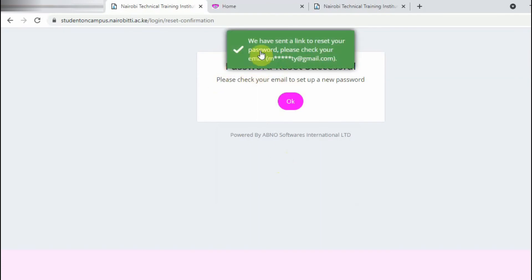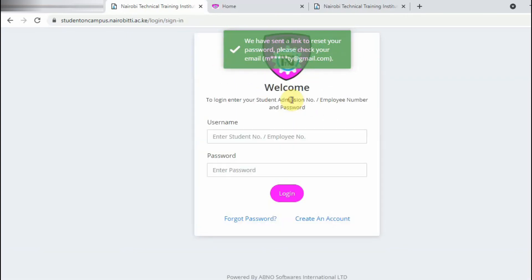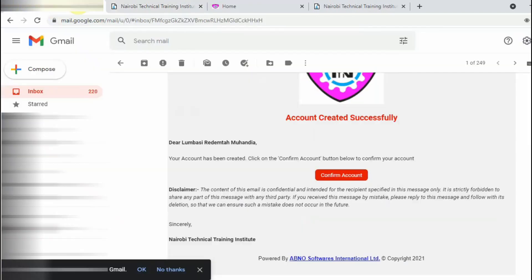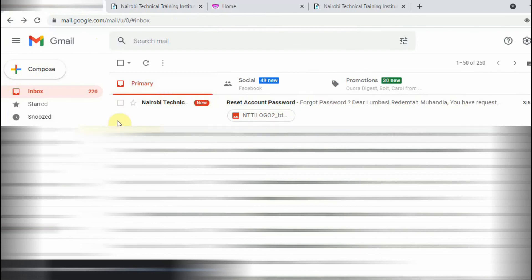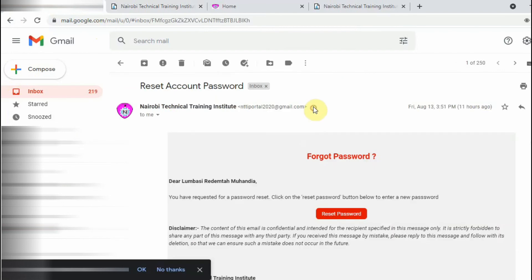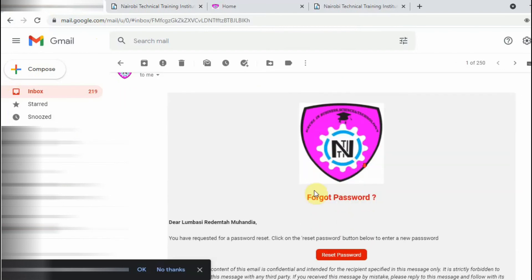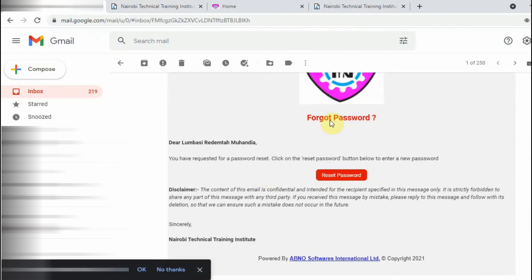Okay, we have sent a link to reset your password, please check your email for the reset. So you will now go back again to the Gmail account and log in. Okay, so I'll go back to the Gmail account and see. Yeah, I'm seeing that already sent.